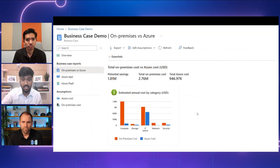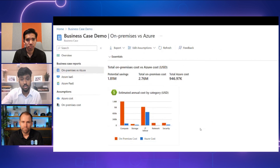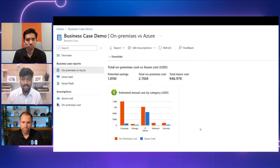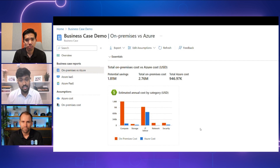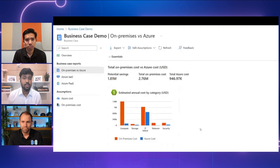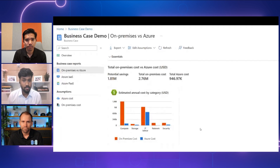But it doesn't end there. Dive deeper into the detailed on-premises versus Azure cost report to gain insights into contributing factors for savings. Analyze compute, license, storage, and even security costs to make informed decisions. The latest capabilities also allow you to envision security cost savings by unifying security management with Microsoft Defender for Cloud.